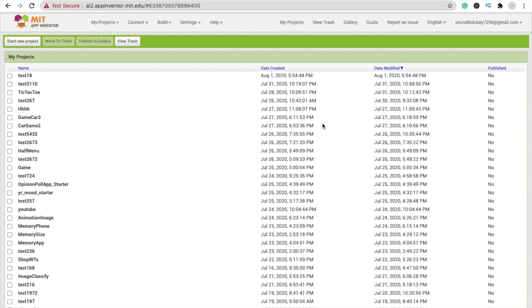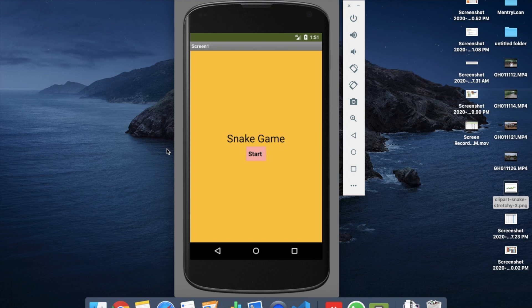So in this video we will create a basic Snake Game. Here we see the example first — that's the game, and that's the first screen of the game.